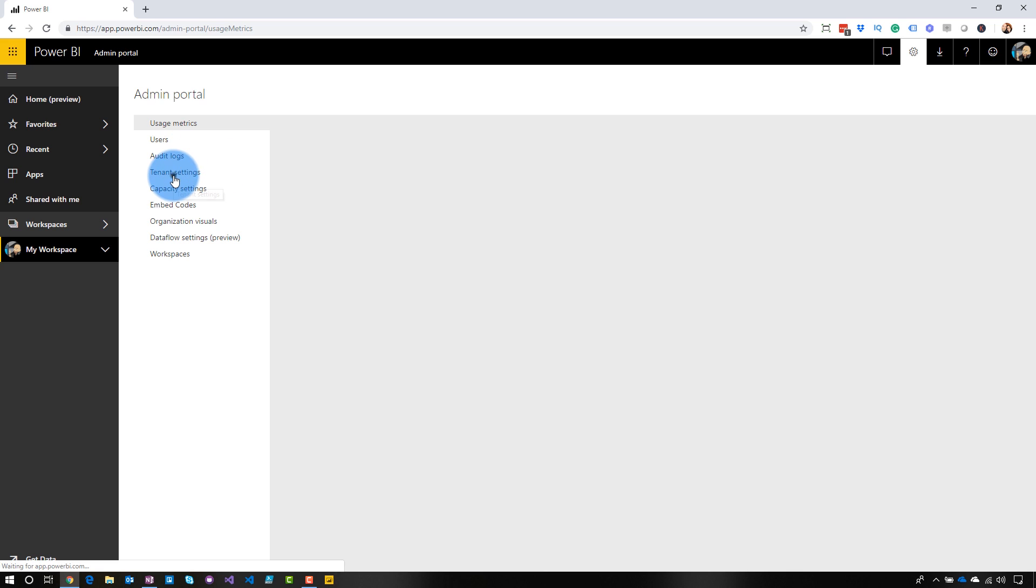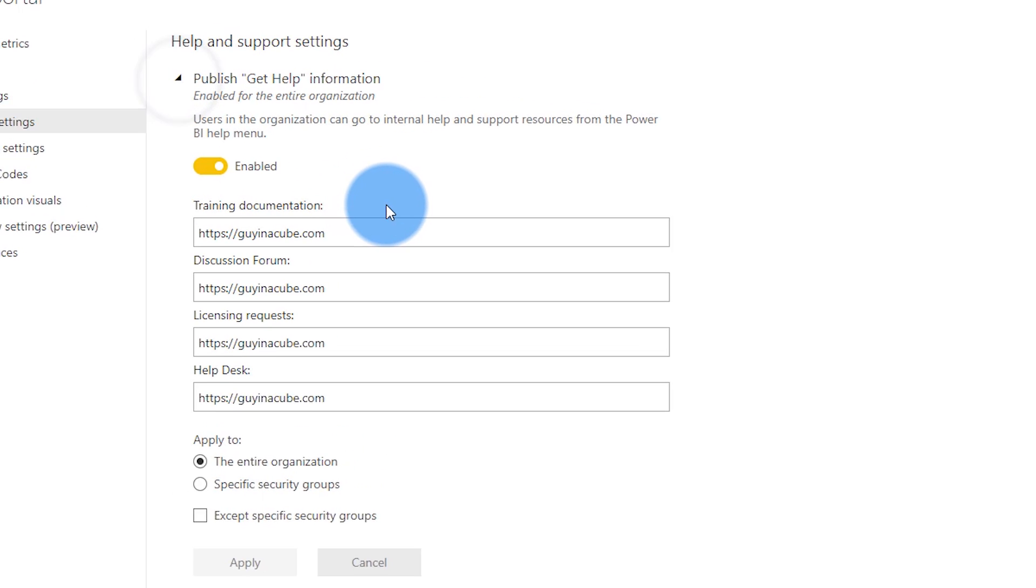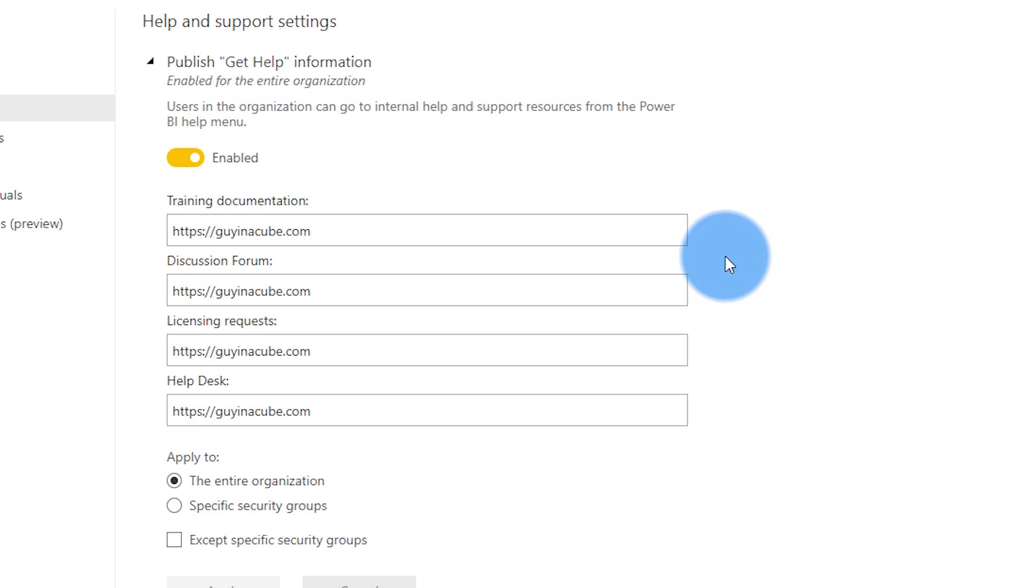And then under tenant settings, you're going to see this item that says publish get help information. By default, that's going to be disabled, but we can enable that and then supply whatever URLs that we want for these items. So training documentation, discussion forum. So maybe you've got your own Slack channel or teams channel or something of that nature that you can direct people to, also licensing requests or help desk. So these are all items that you can go ahead and redirect folks to.